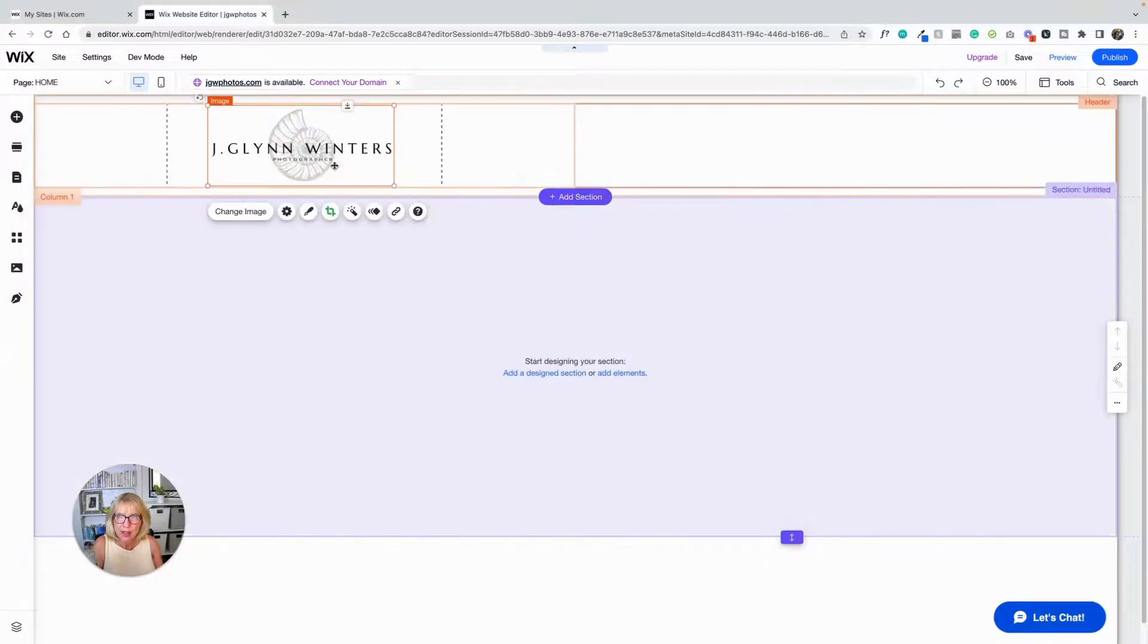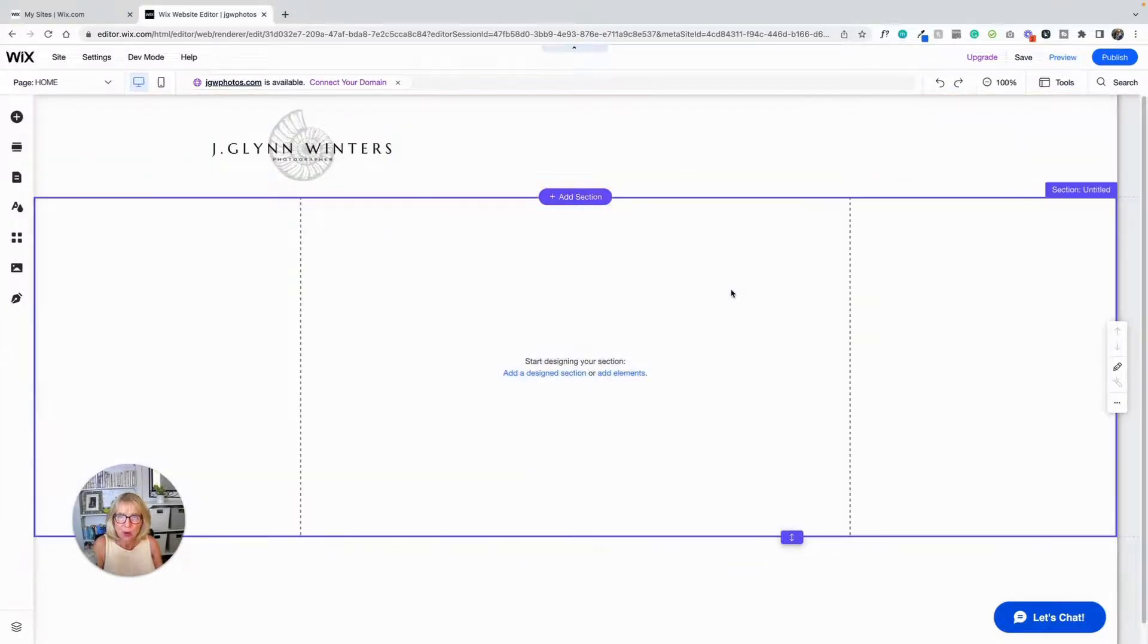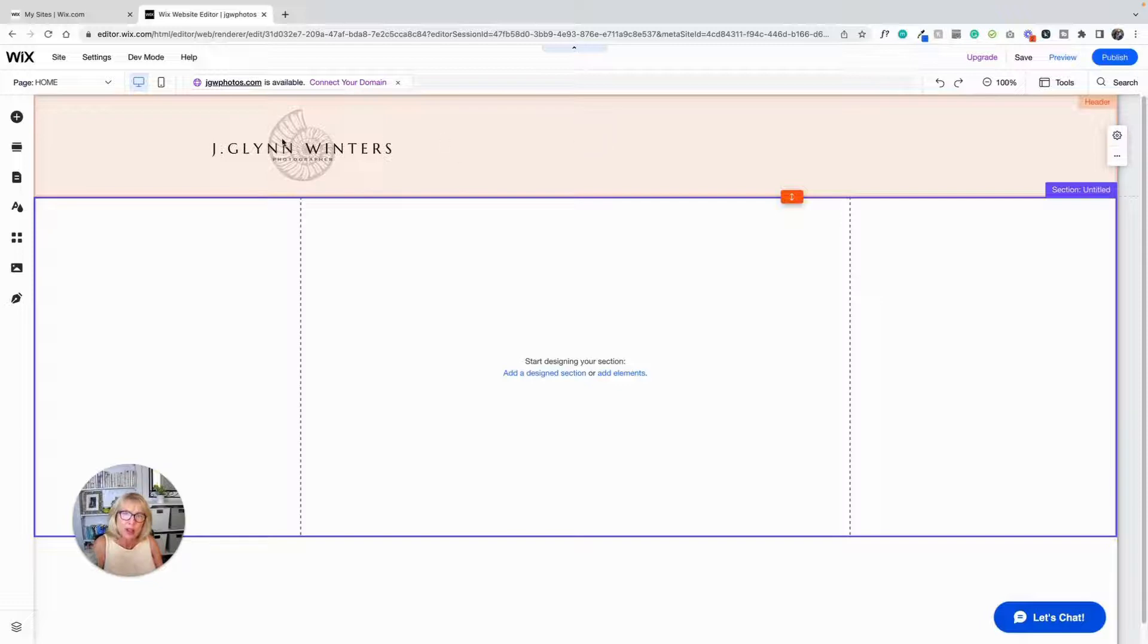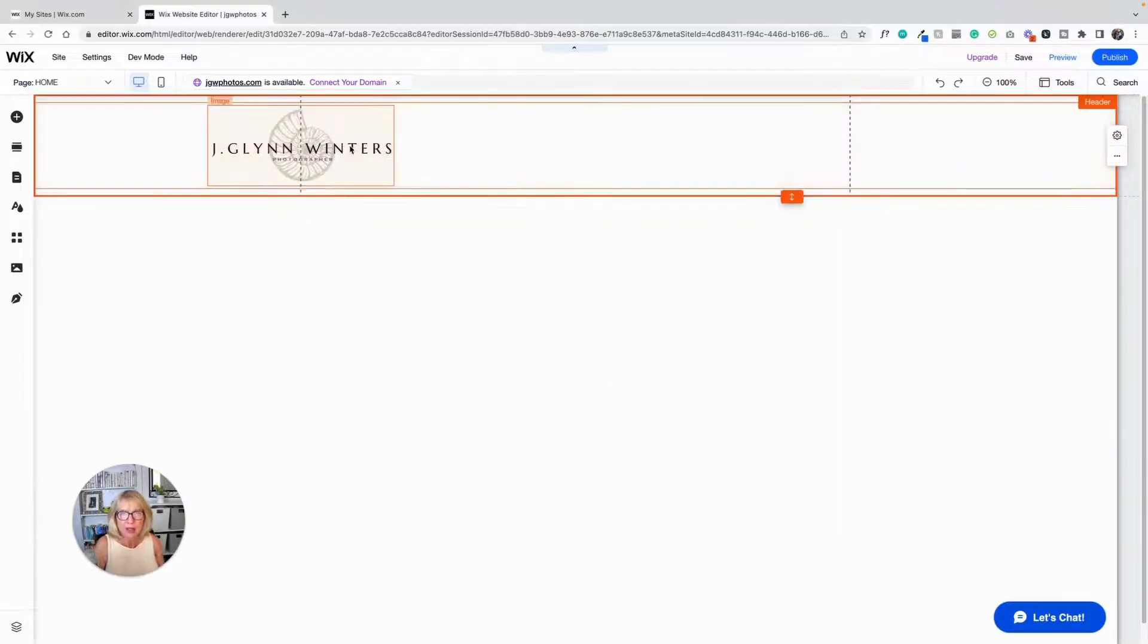So instead of only being able to keep it between these two grid lines, I'm able to put it over here. But I don't really want it just over here. I want it out here. I want it out at the side.